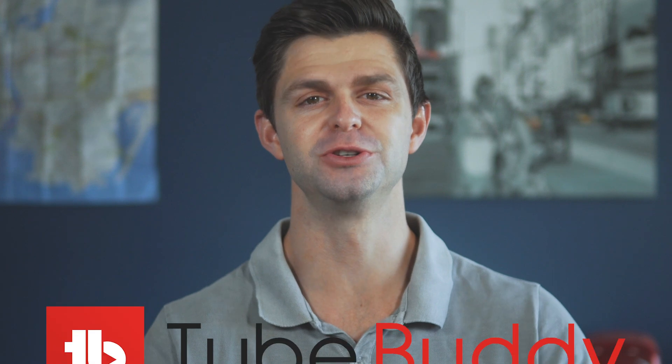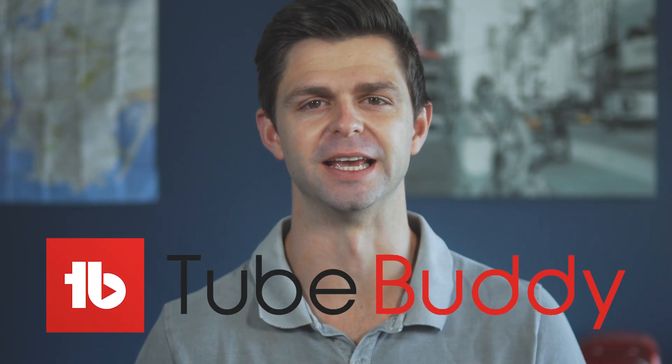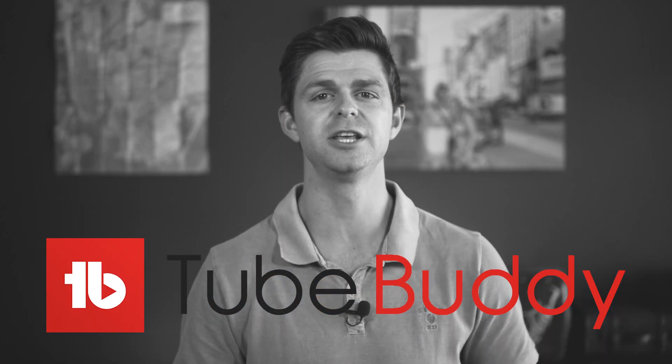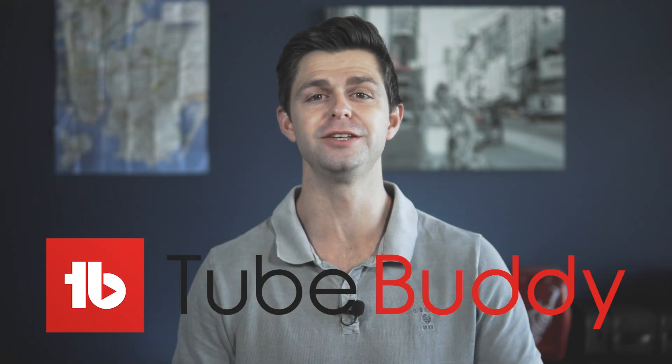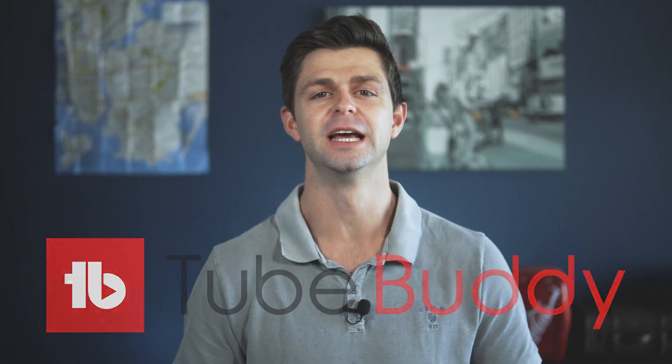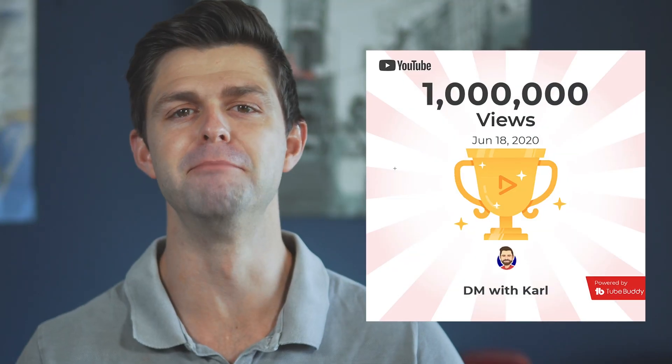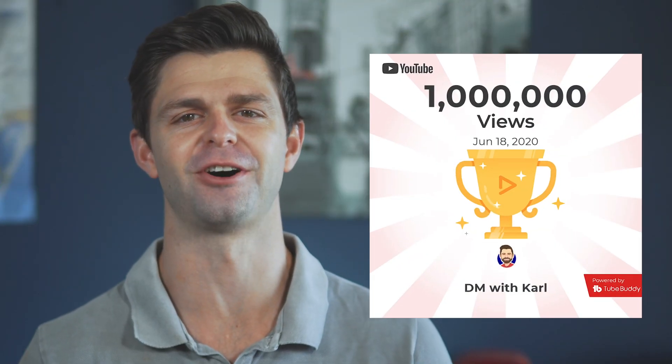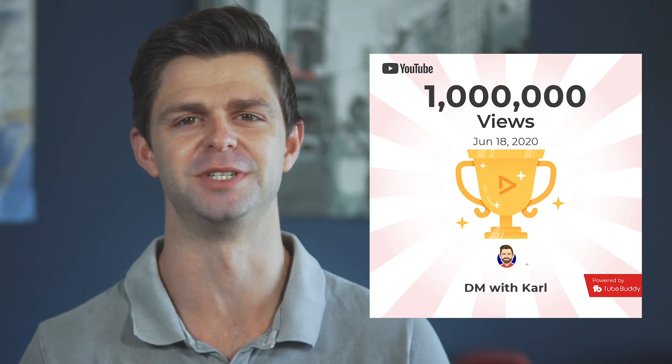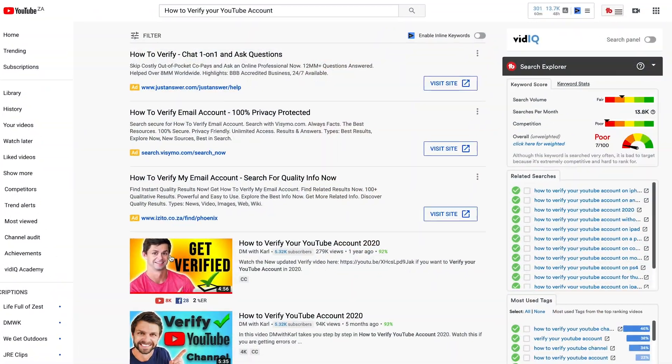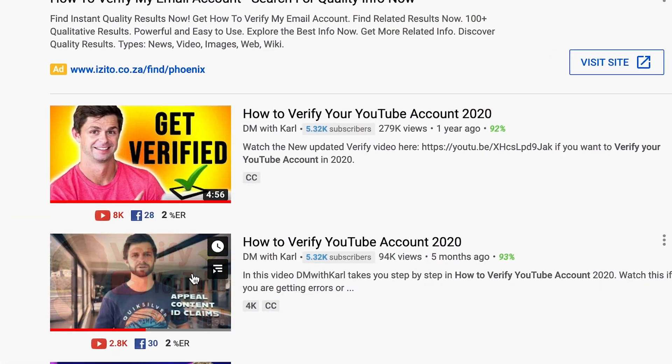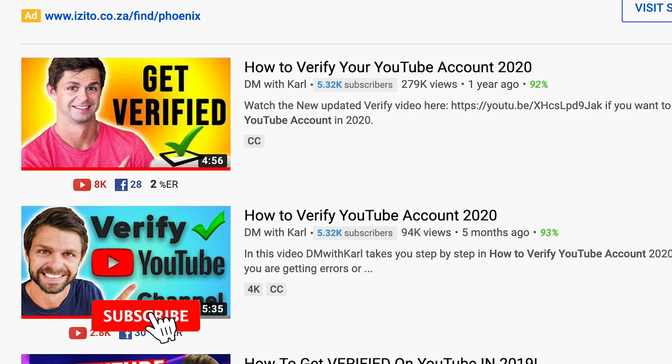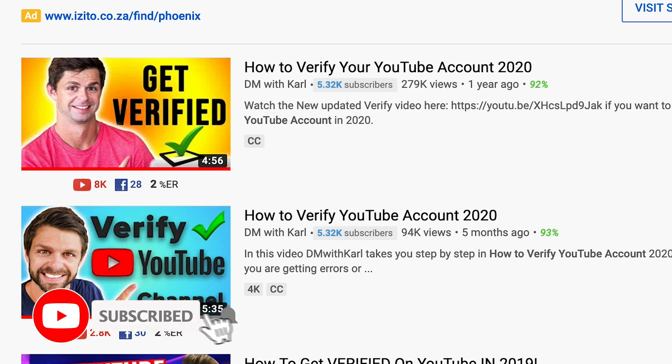The ultimate TubeBuddy tutorial. We all want to know how to get more views using TubeBuddy. And in this video, I'm going to show you exactly how we use TubeBuddy to get over a million views on our YouTube channel. I'm going to show you exactly how I use TubeBuddy every single day to optimize all of our videos on our YouTube channel.